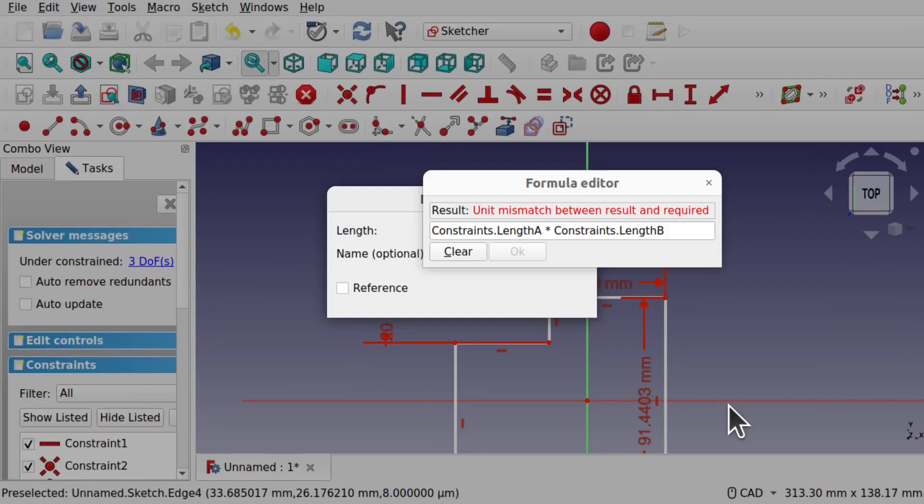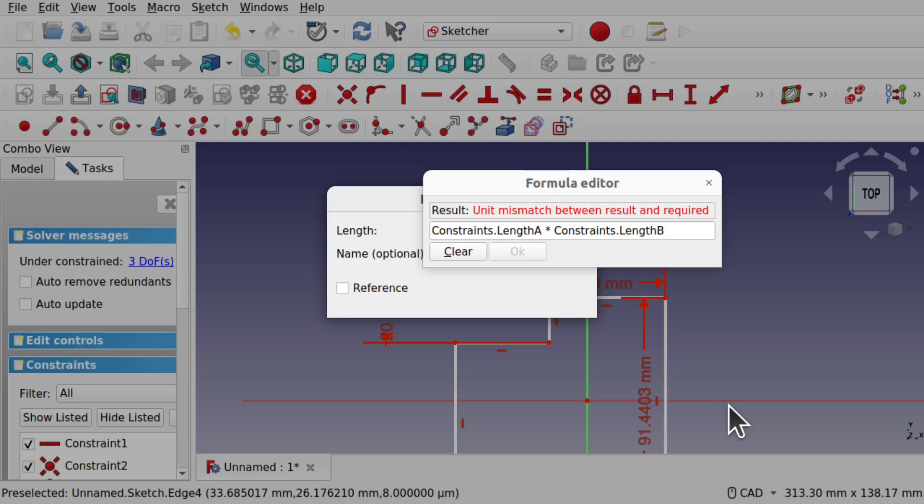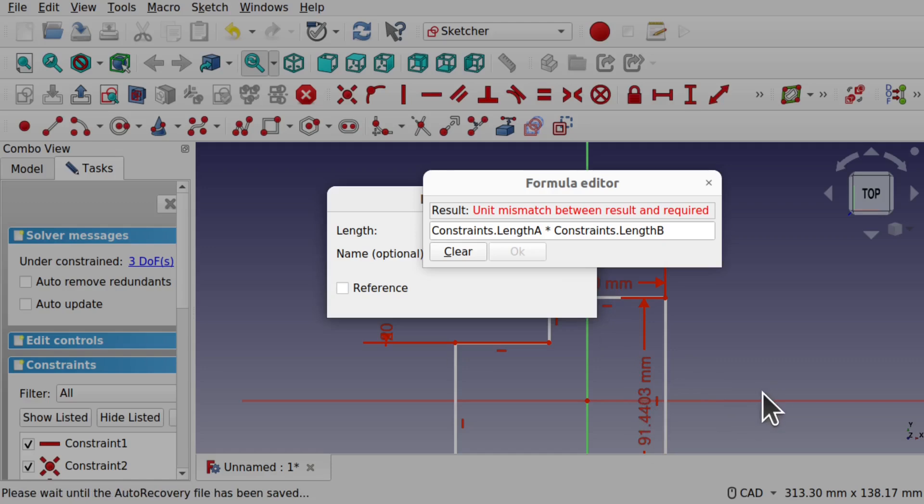Hi everyone and welcome to the channel. Today we're going to be answering a viewer's question regarding unit mismatch between results and required when using formulas. In this case it's times in two constraints together. So we have two constraints I want to tie together and we're getting this unit mismatch error that's coming up in the formula editor. This is an extra video that I'm going to put on the channel. Let's have a look at how we can fix this.